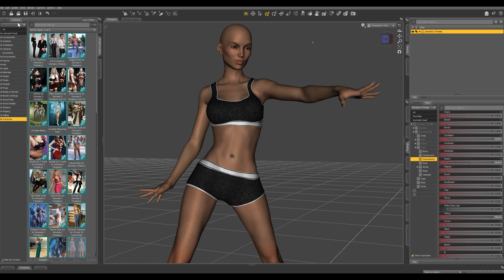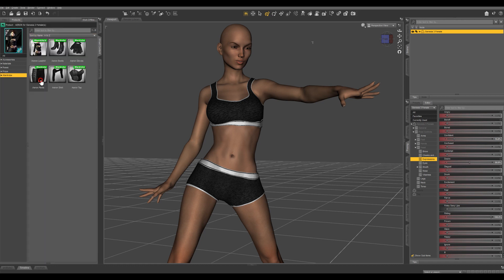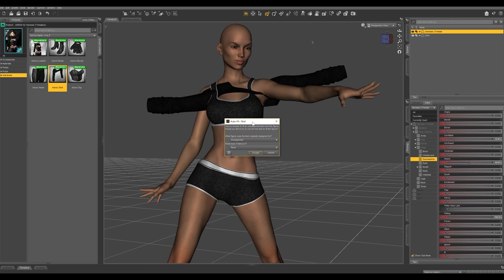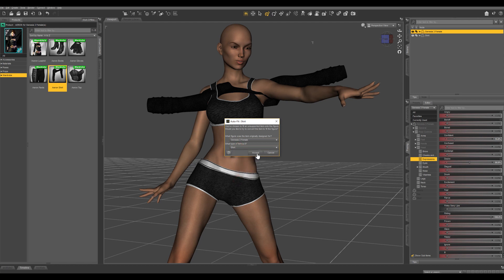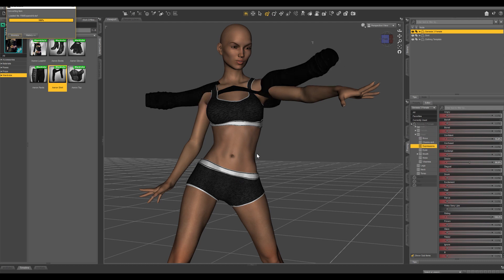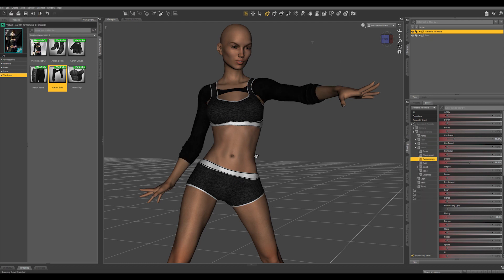So what if we want to apply an outfit that was made for Genesis 2 to our Genesis 3 character? Let's click on this item and automatically an auto fit dialog box comes up. It's asking what this was originally designed for — it was designed for Genesis 2 female — and asks what type of item it is; this is a shirt. Let's hit accept. You're gonna see it snaps right on to our character.